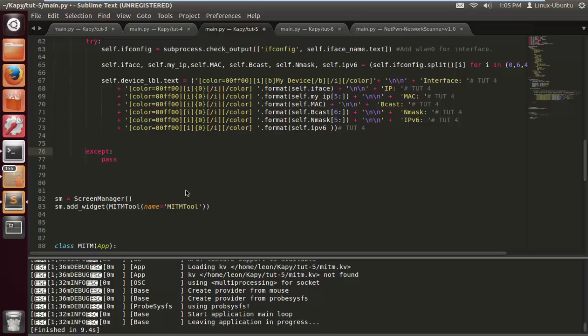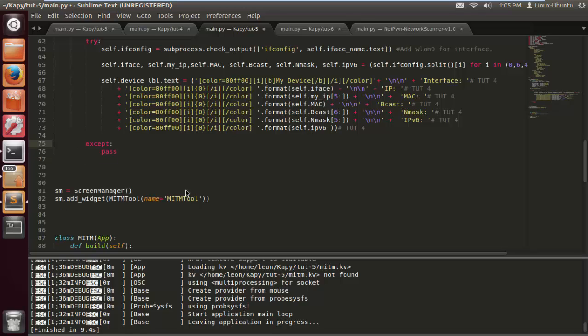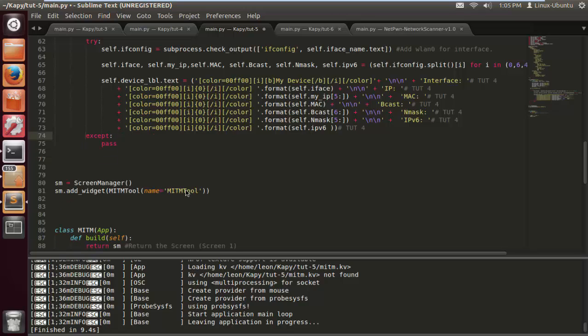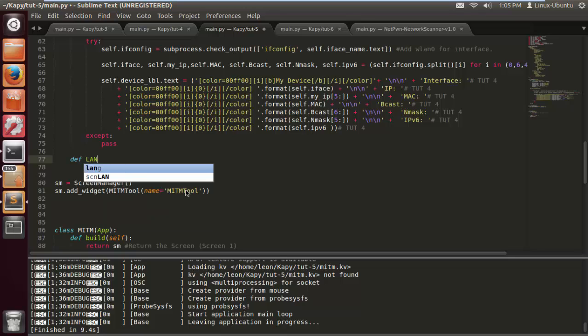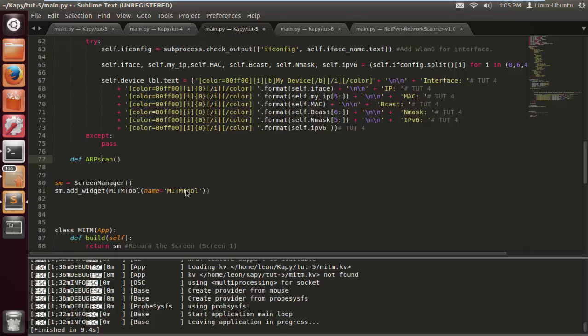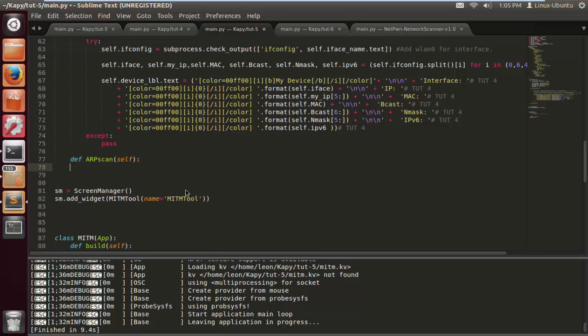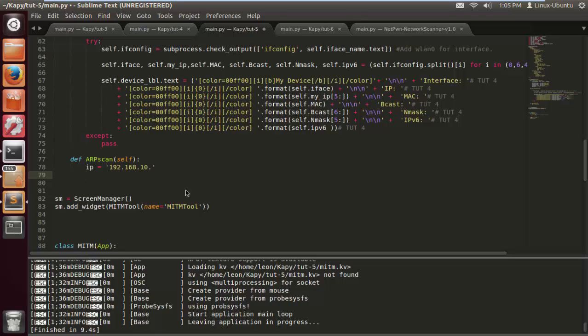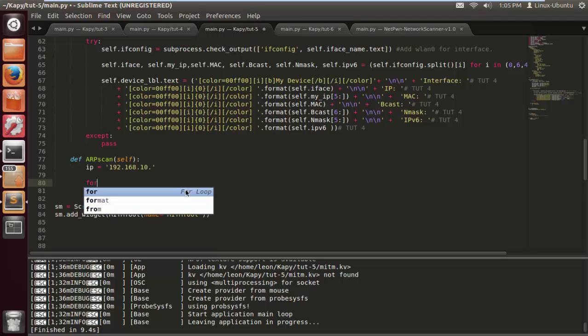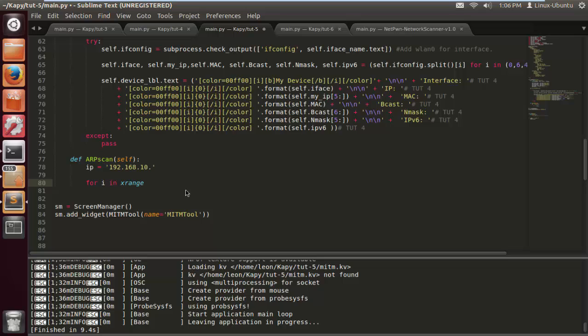Let's define the function we need. Def OP scan. You can name it whatever you want, I do encourage you guys to play around and take your own roads. IP equals, now I know this is going to be 192.168.10 dot. Obviously your subnet may be different. I'm going to do a smaller range because I know the devices on my network are not going to take up anything past 20 at the moment.